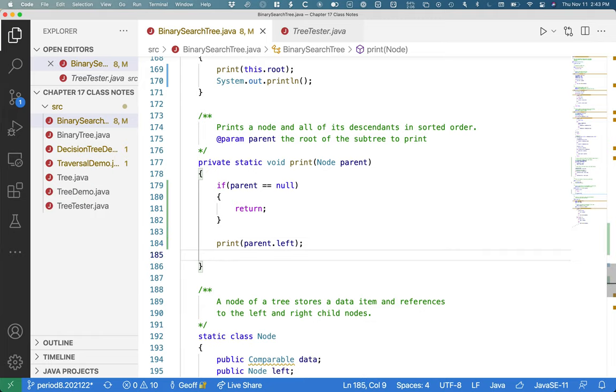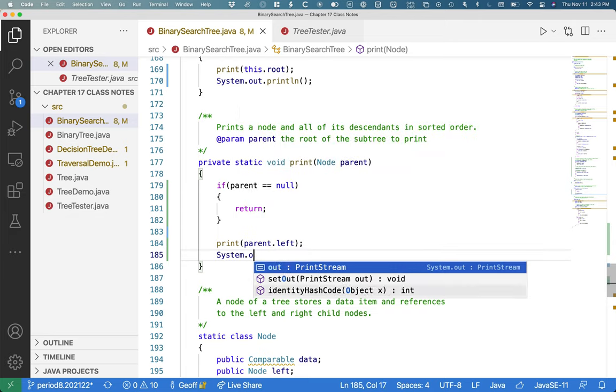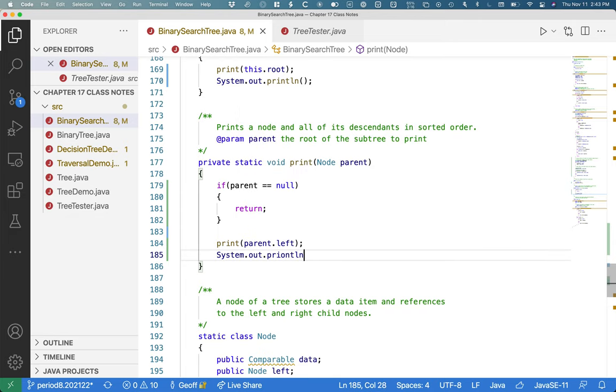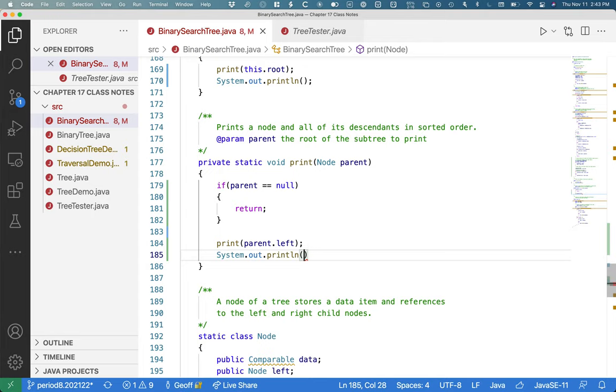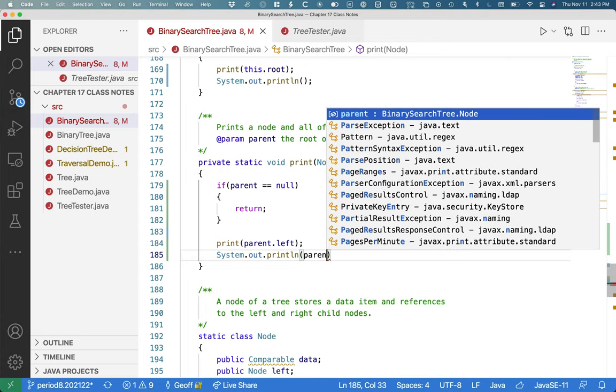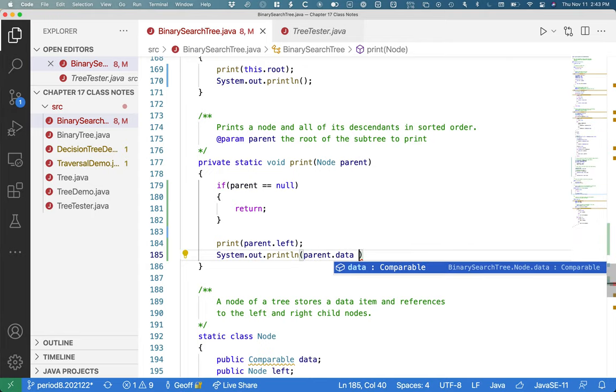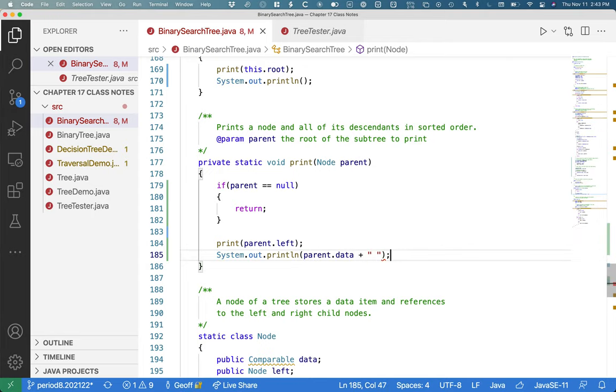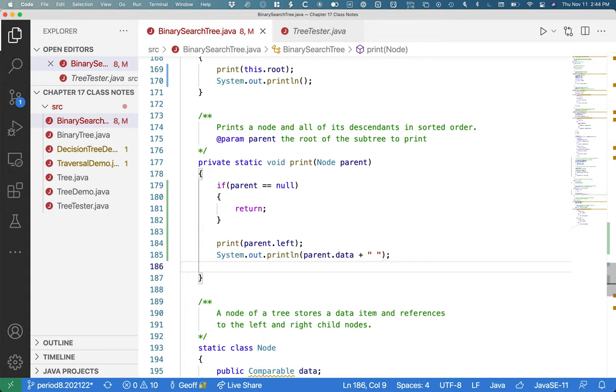Once the entire left subtree has been printed, the next thing to be printed is the node we're at. It is the parent. So we'll print the parent. We'll try to print the parent. Parent.data. I'm going to add a space in here so not everything gets run together.